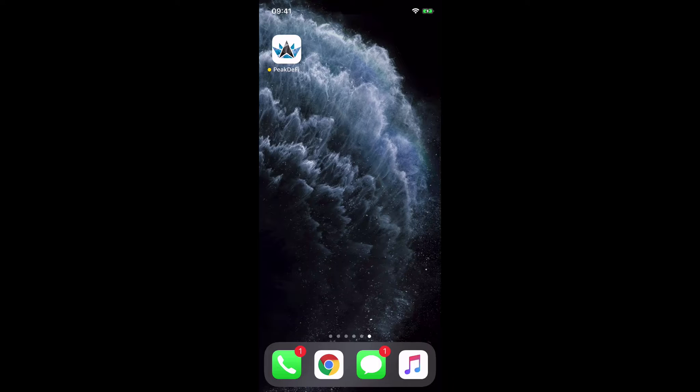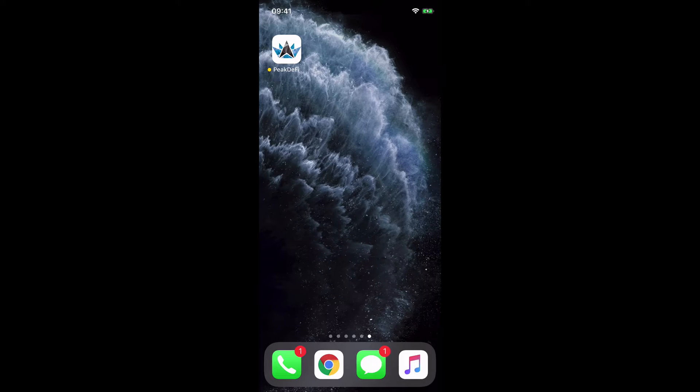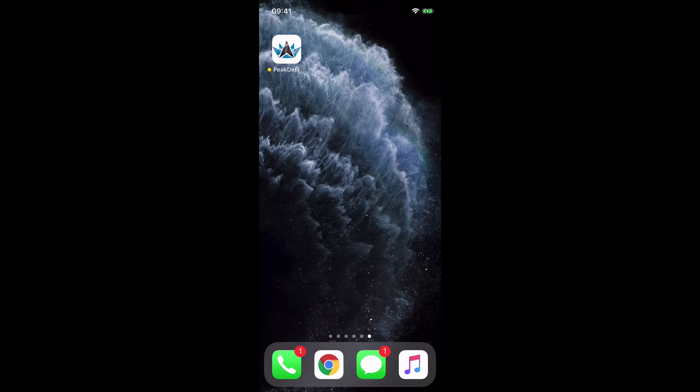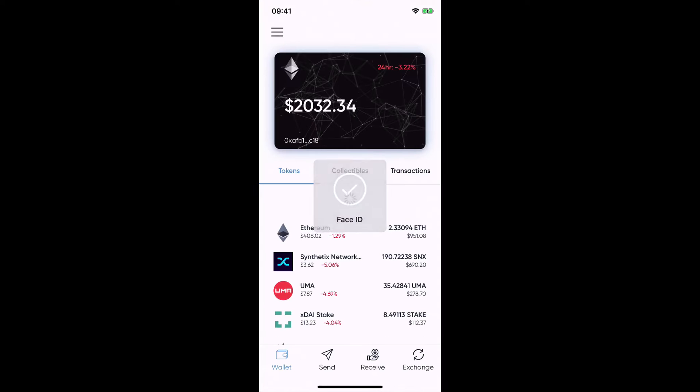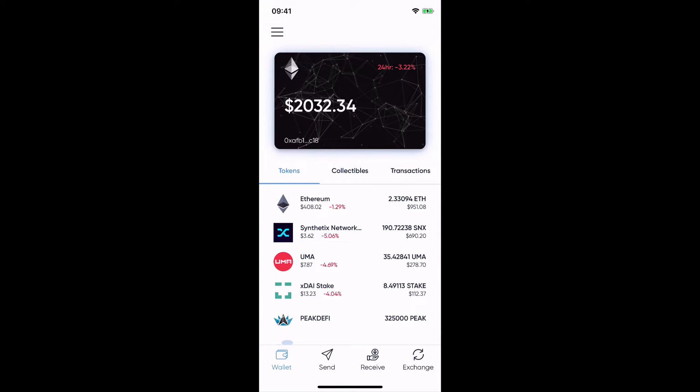So first of all, of course, you need to download the Peak DeFi Wallet app on iOS or on Google Play Store and if you downloaded it, then you see here the app, you click on it and this is already the back office or the dashboard of the app.